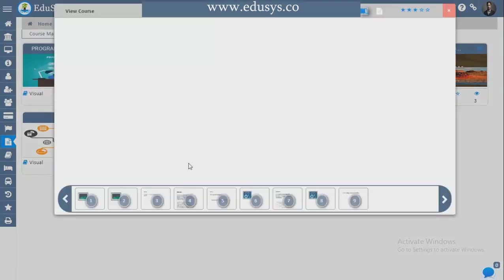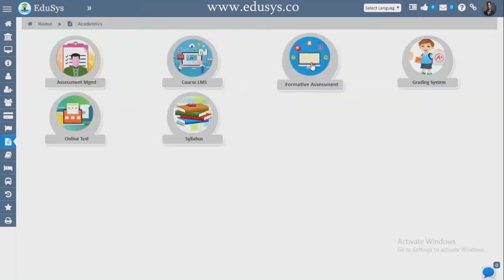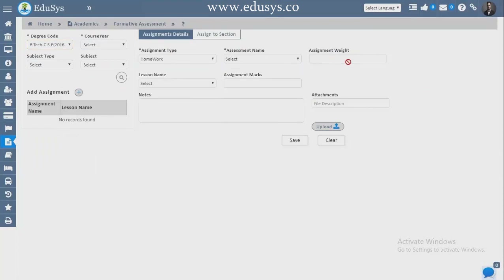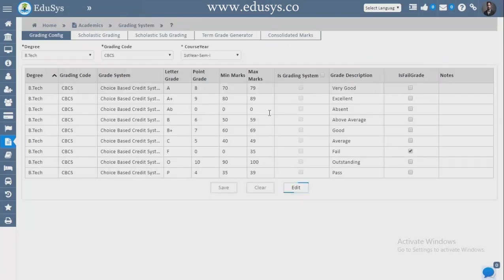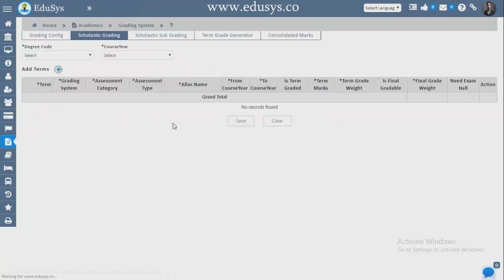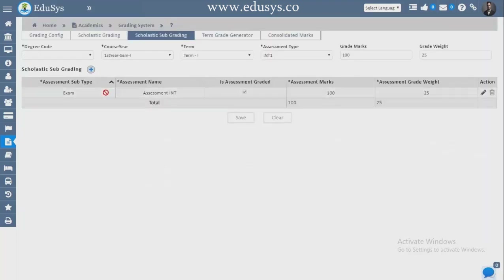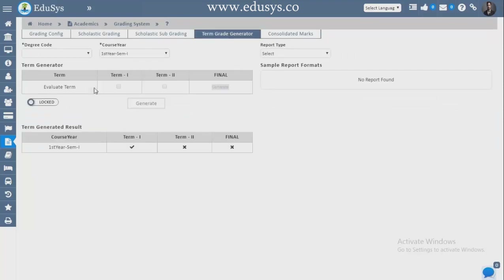Study materials automatically turn into booklet format. Formative Assessment — all assignments given to students, whether homework or any other type, are captured with weightage, lesson name, lesson number, attachment, and assigned to sections. Grading System — you can edit and set your own grading system and indicate whether a student has failed or not. Scholastic Grading — term-wise for internals and externals, you can configure a grading system. Scholastic Subgrading — for viva, quizzes, and assignments individually, you can also configure grading.